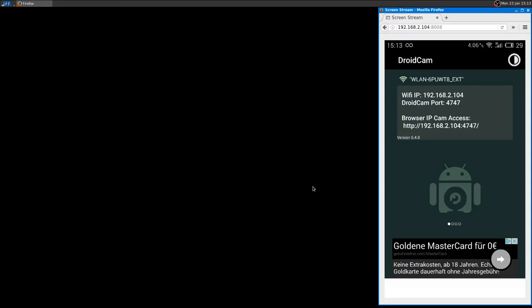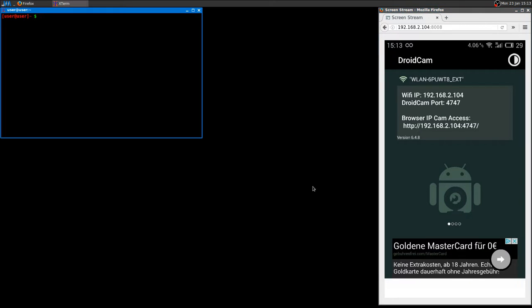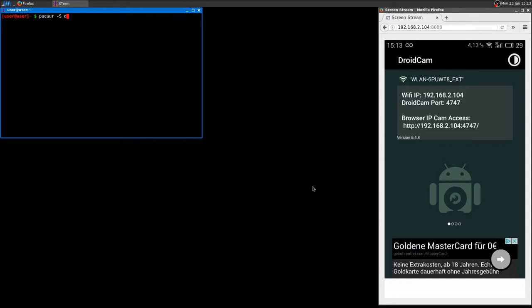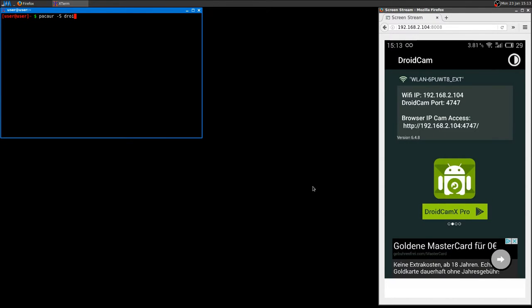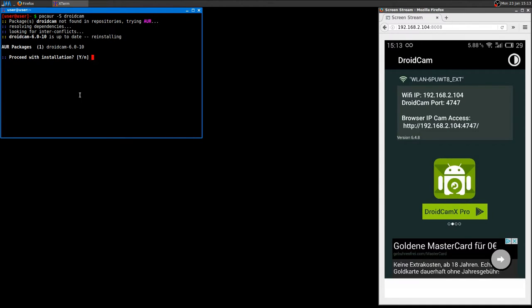On Linux - I'm using Arch Linux - you can install using make package or whatever. It's a software which is in the AUR, the Arch User Repository, which is called DroidCam. I already installed it so I'm not going to reinstall it again.